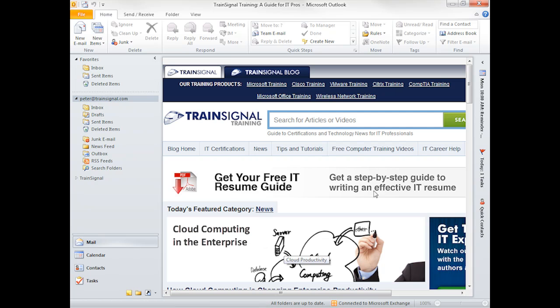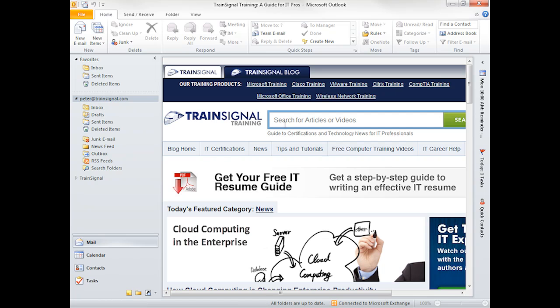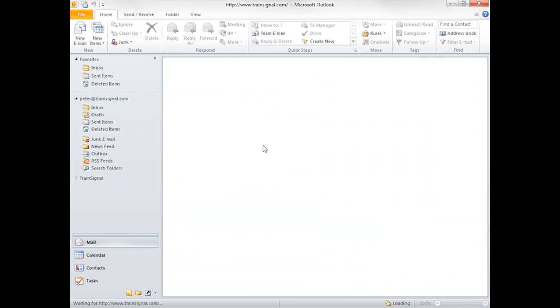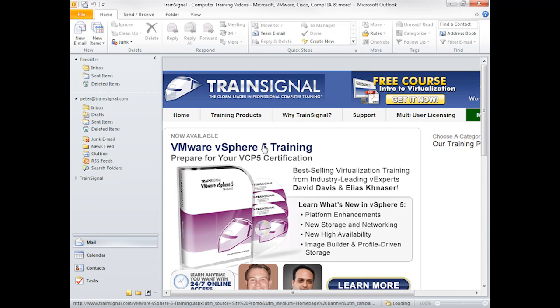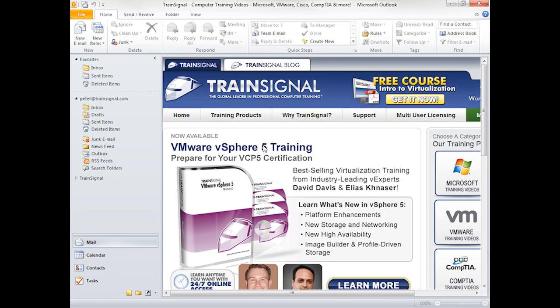We now have, instead of the Outlook today information, we have the TrainSignal blog. And this is fully functional. We can go back to the TrainSignal webpage from here, and we can navigate through these pages right from within our Outlook.